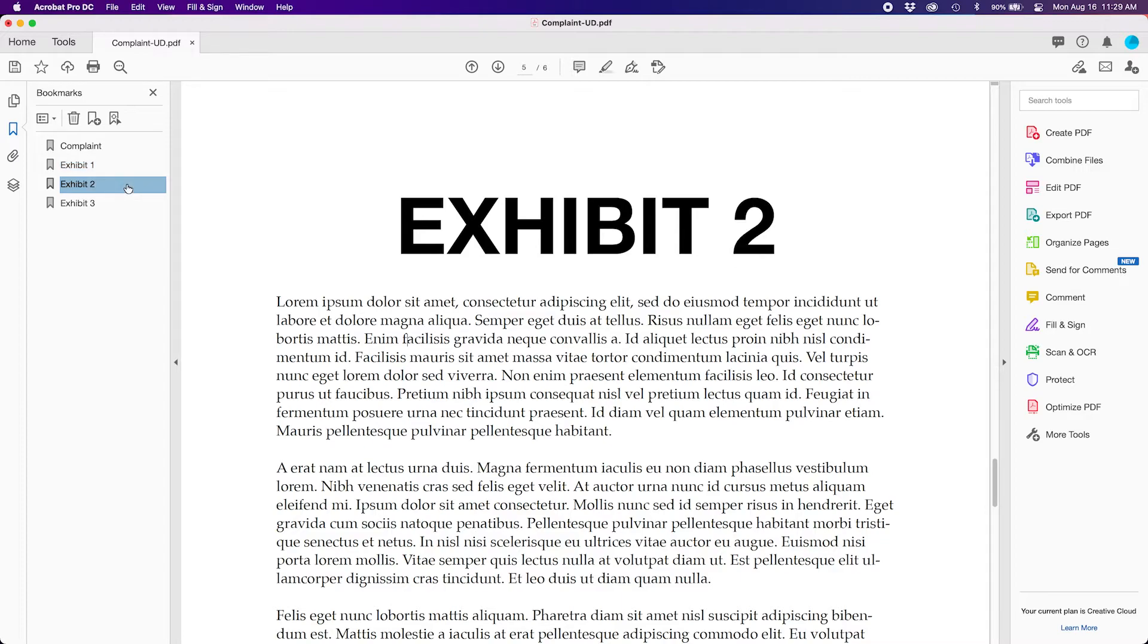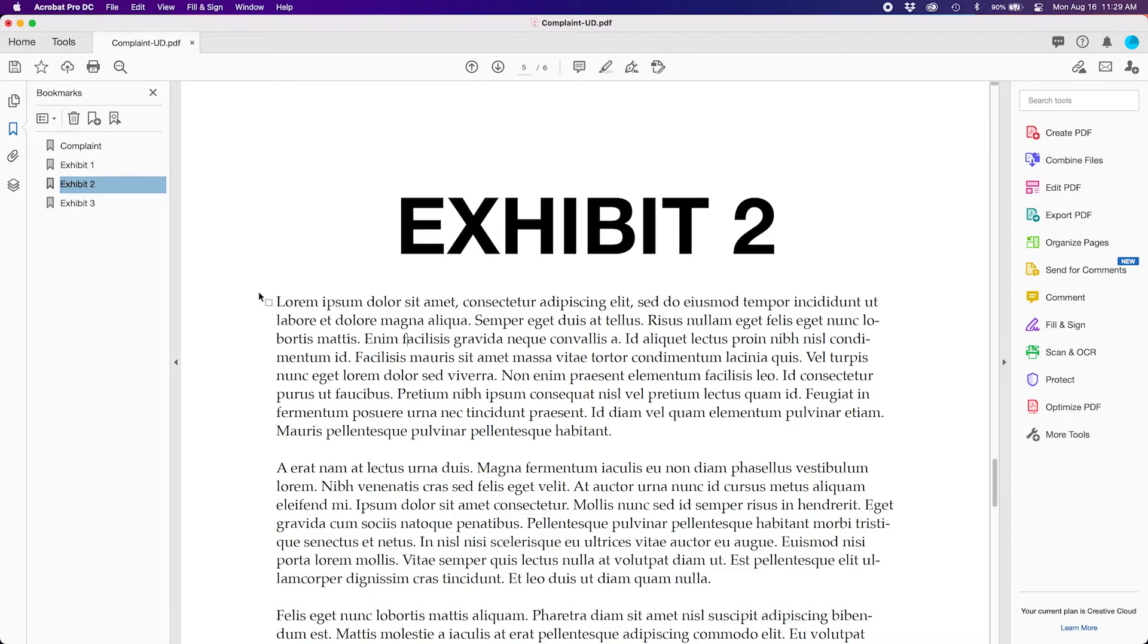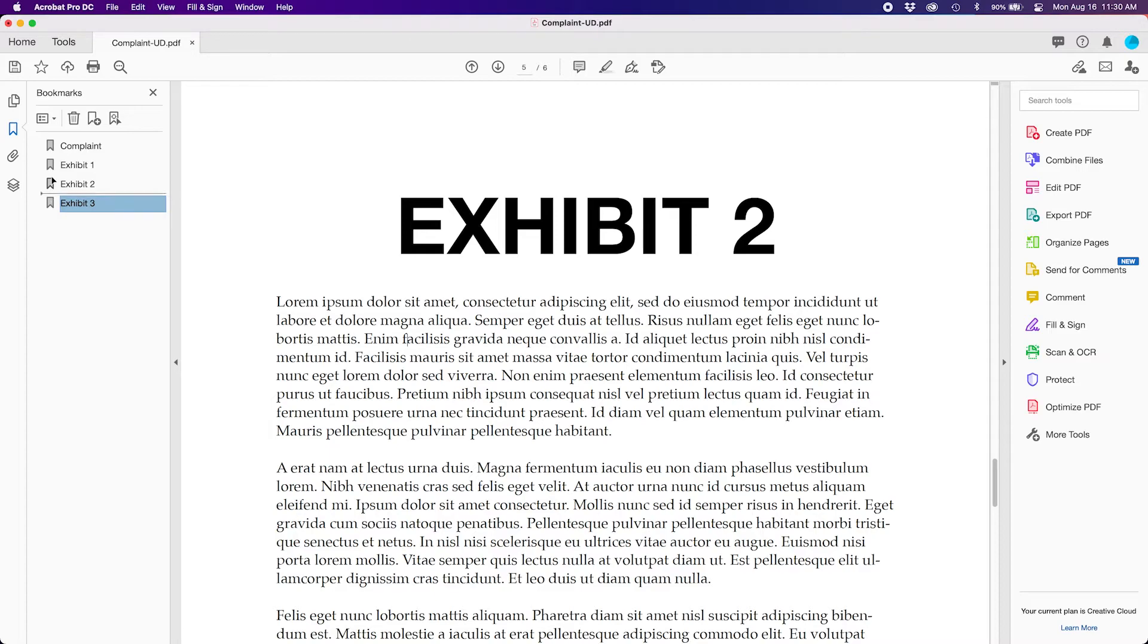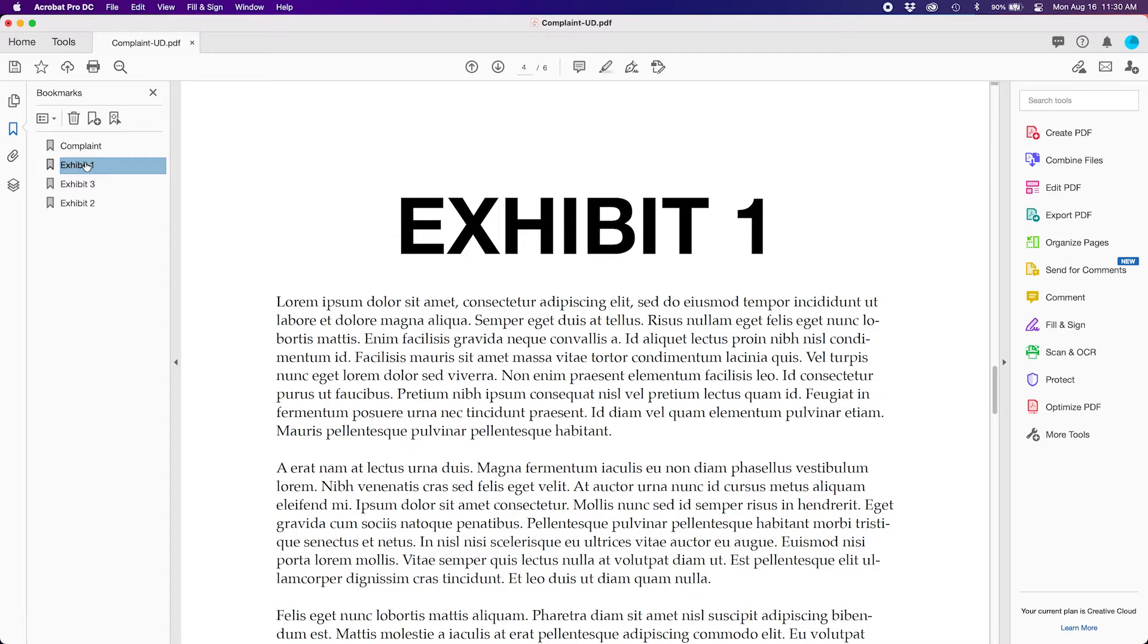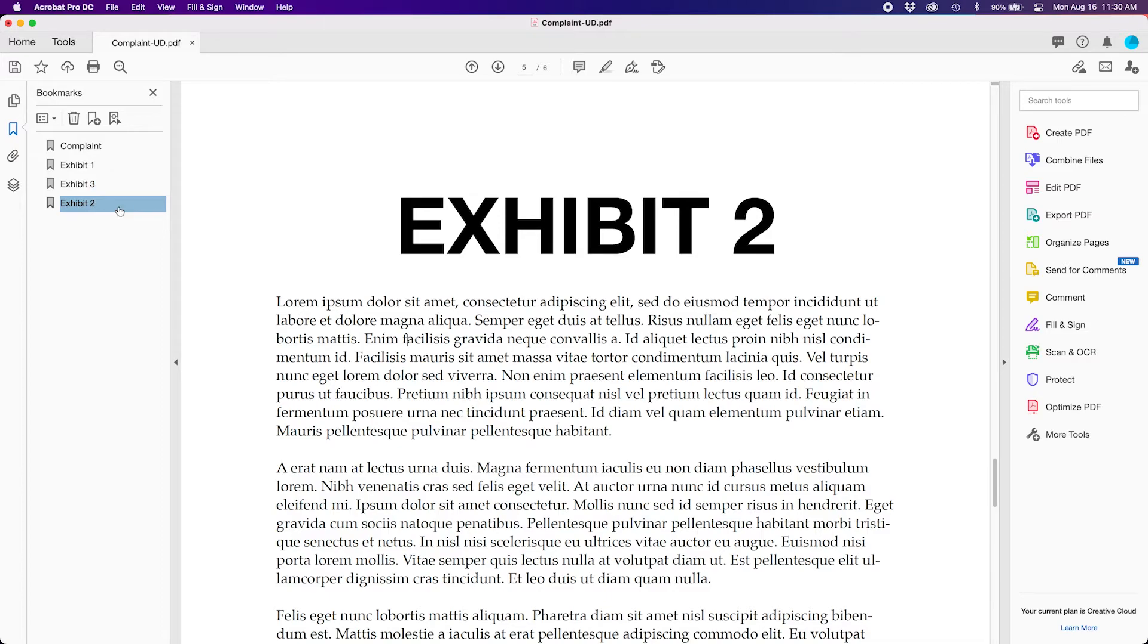Now because our new bookmark is so close to the old one you do not notice any sort of change, but it has been updated. Now let's say for some reason you want to reorder the bookmarks. You may in the left menu grab one and then drag it to a new position. So if you click Exhibit 1 it'll go to 1. Click Exhibit 3 it'll go to the very last page where Exhibit 3 is. And so forth.